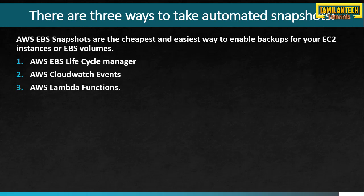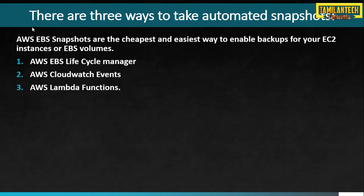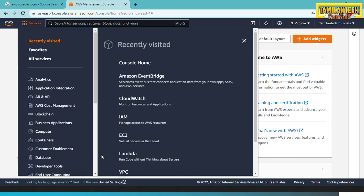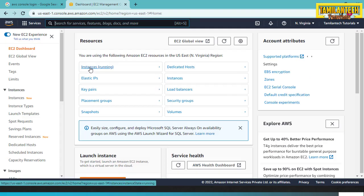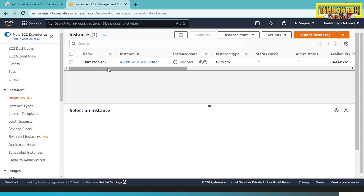Now we will go to the AWS console. In the AWS console, we will see the first method: Data Lifecycle Manager. We will go to the EC2 console. In the EC2 dashboard, click on the instance. Here is the running instance. In the instance, there is a volume — the root volume.